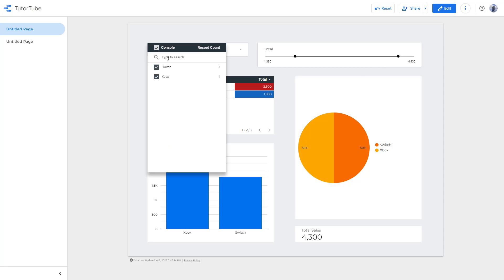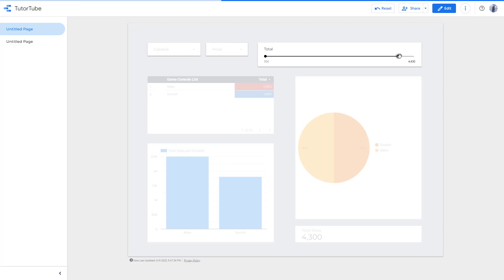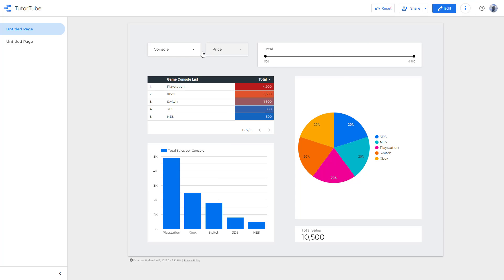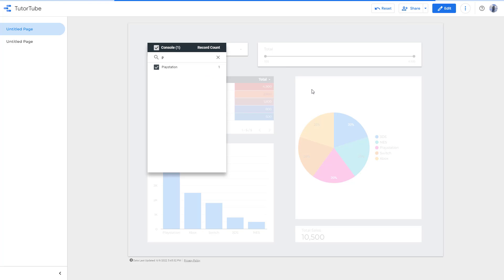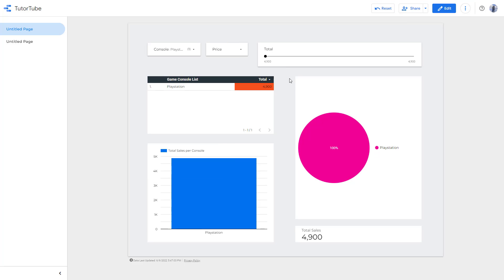You can also search — for example, if you have a lot of data and want to select something with the letter P in it, you can see that. You can also select only that item so that you only see data for that particular item.